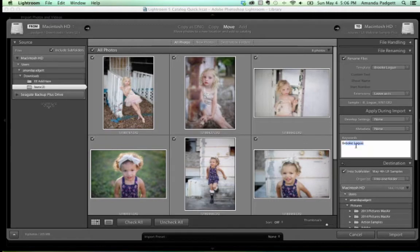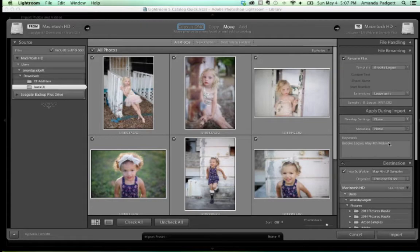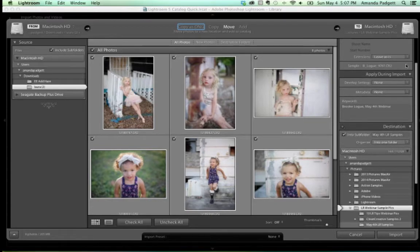For Keywords, these are Brooke's pictures, so I'll add her name plus 'May 4th webinar.' I'm applying these keywords so I can find these needles in a haystack — next year, next month, whenever. These keywords will hang with the pictures so I can find them. Once you put them in, you need to hit Enter — you need that white box to go gray for the keywords to stick.